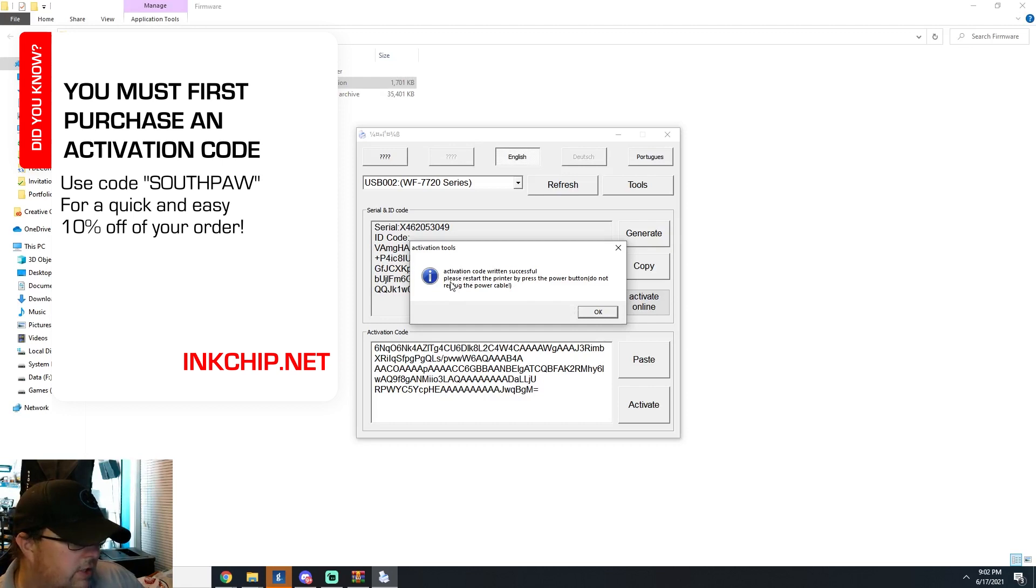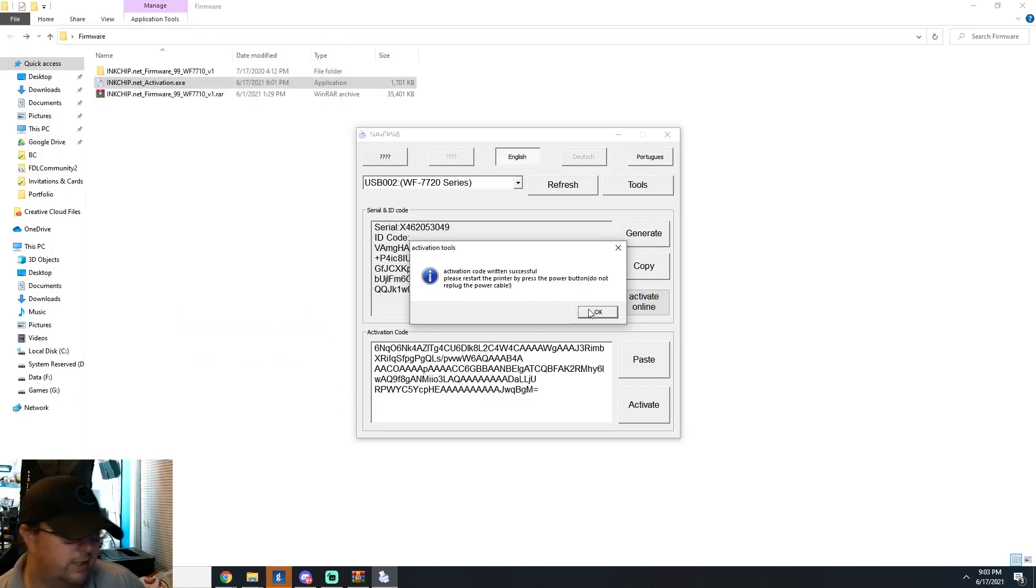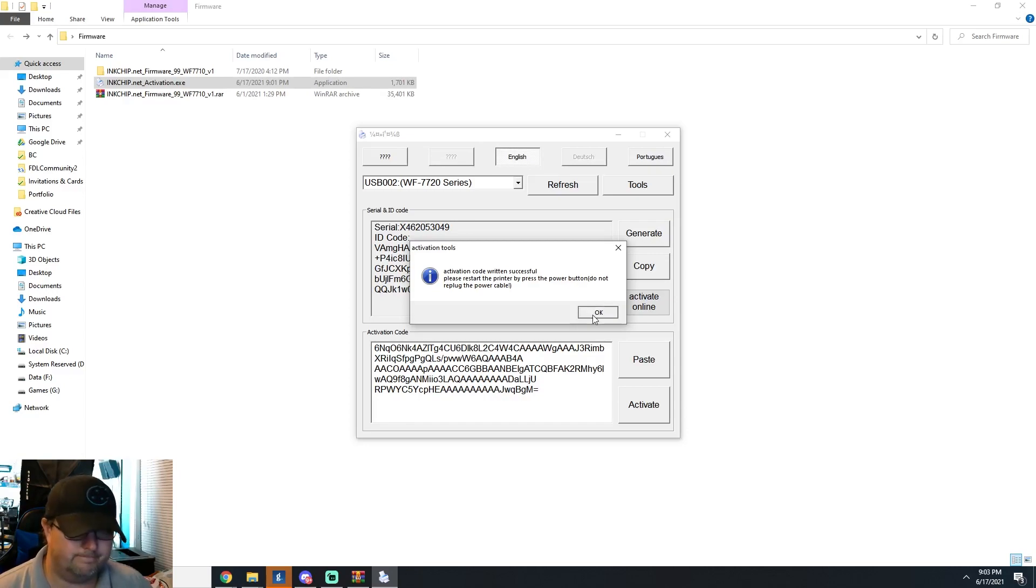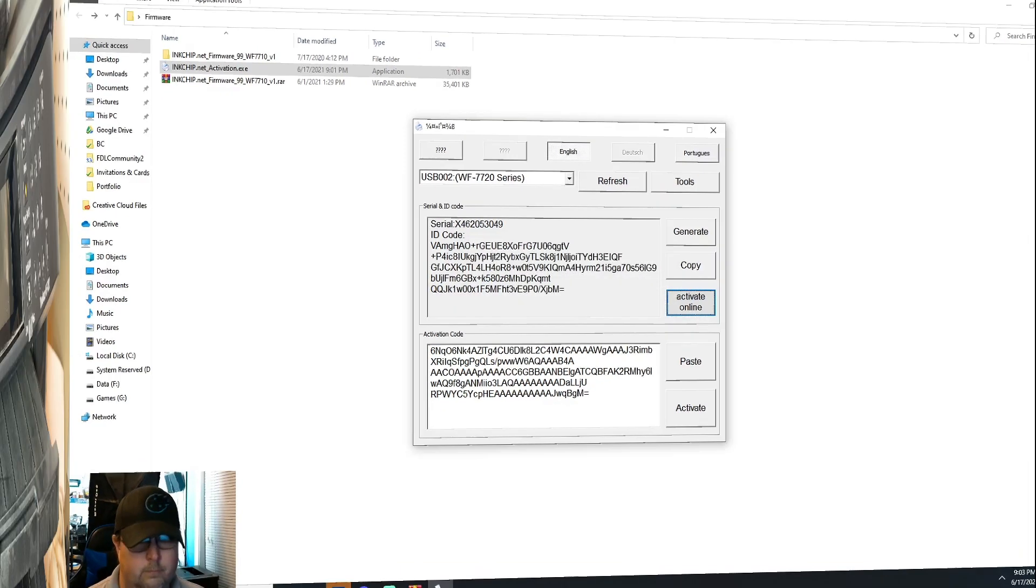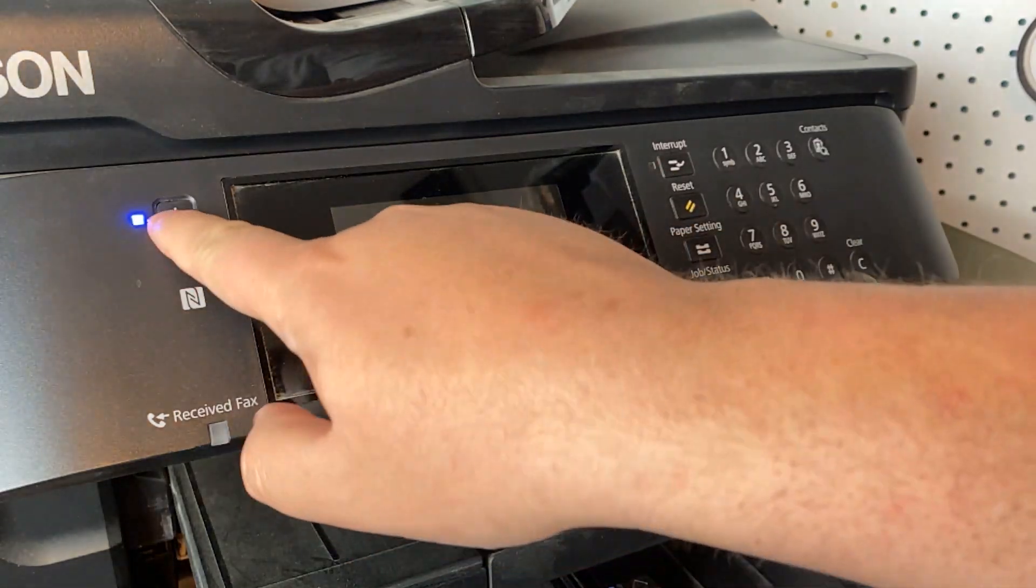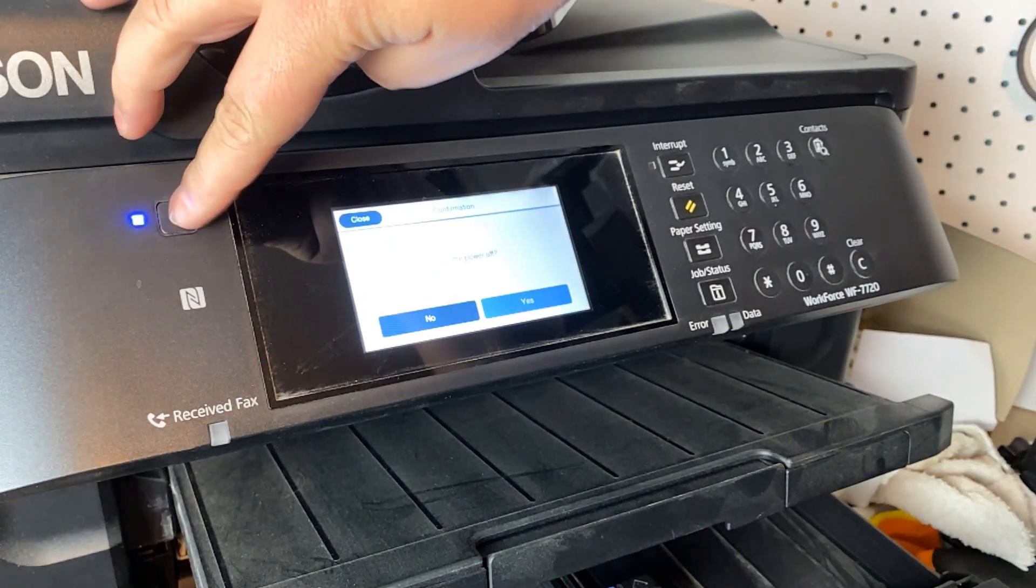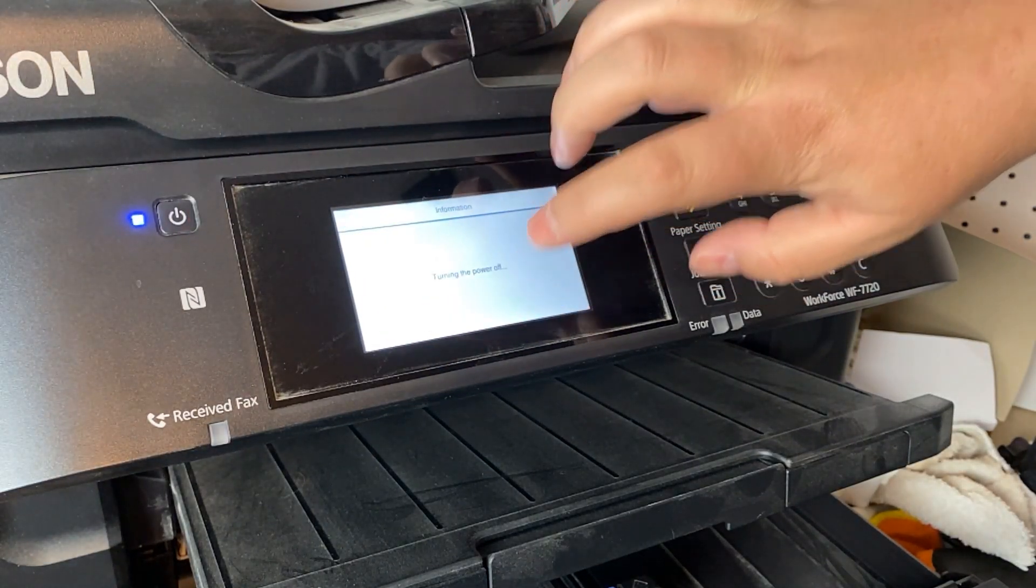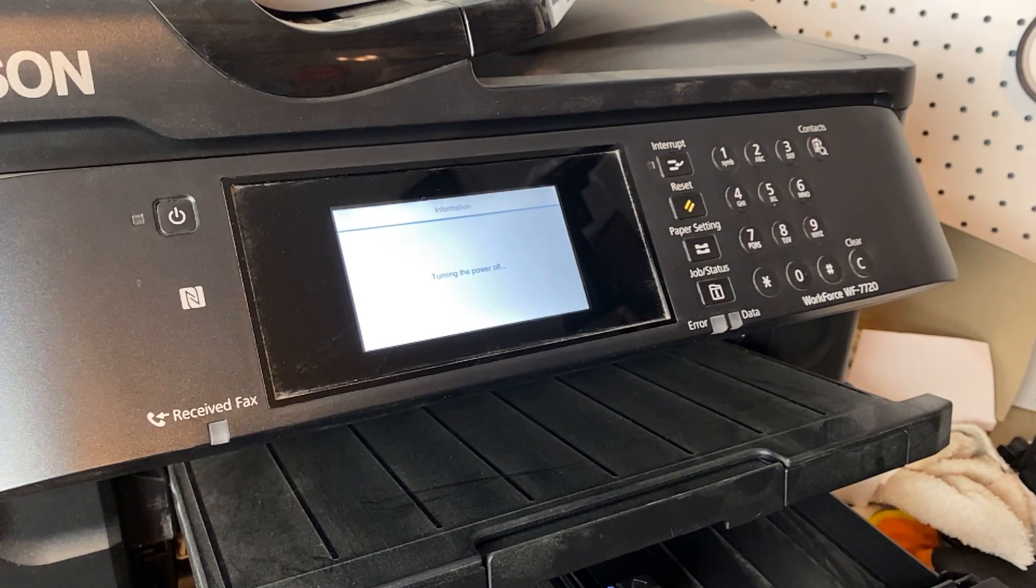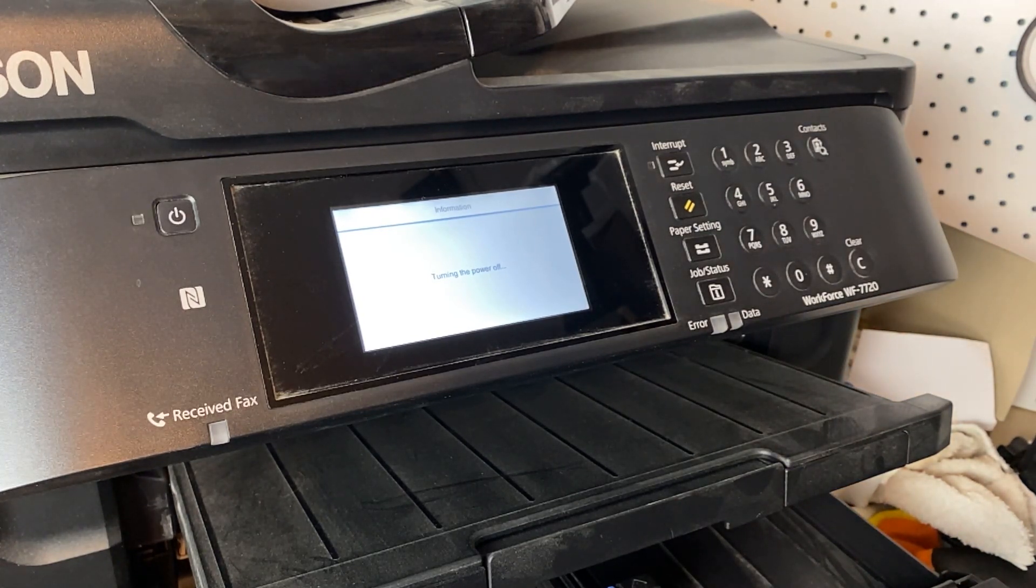Now you can restart it by pressing the power button to go ahead and get it all back, back good to go. So we'll go ahead and do that right quick. All right. So now we're just going to restart the printer. There we go. Then we'll just turn it right back on.